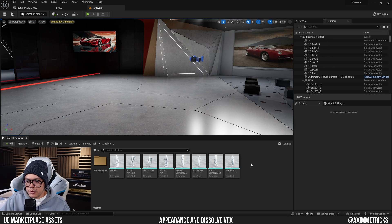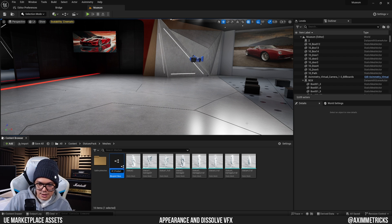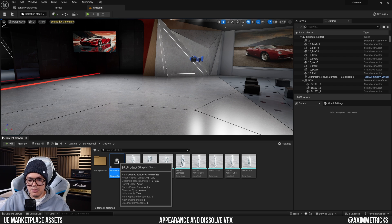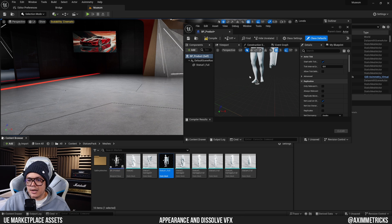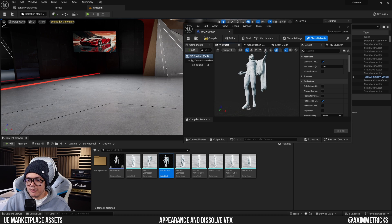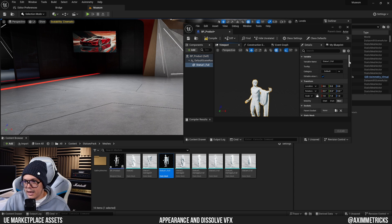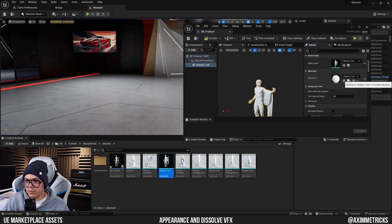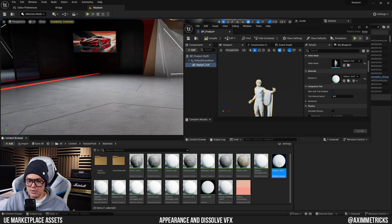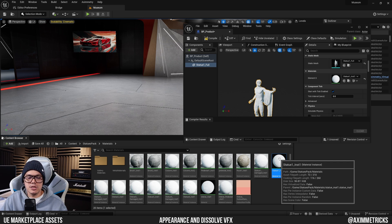Next, create a new blueprint actor and name it BP_product. Open the blueprint and add one of the static meshes — these are statues I got from the marketplace — to represent the product I want to unveil in my virtual event. Select it, find which material it's using, and use the icon to locate where the material is stored. We're going to add a function to it for effect number 11.